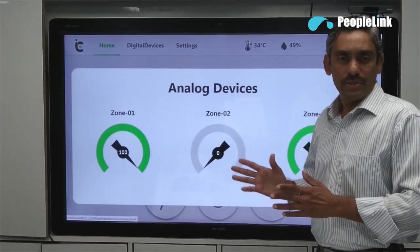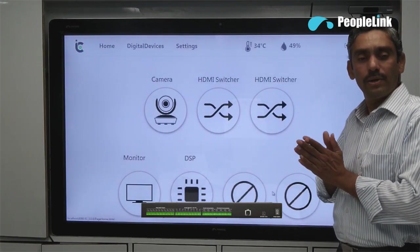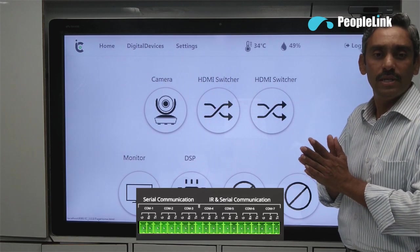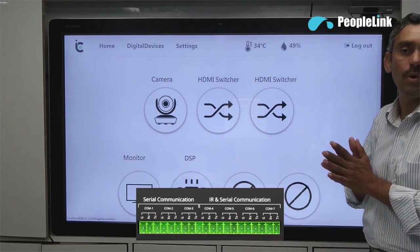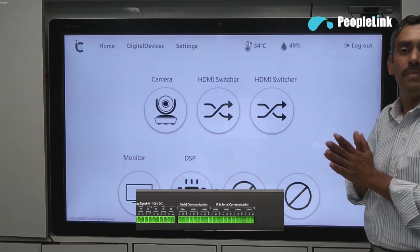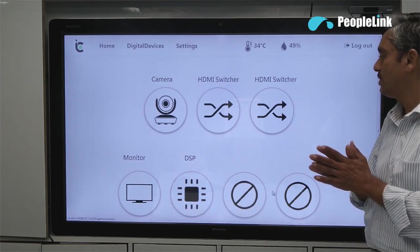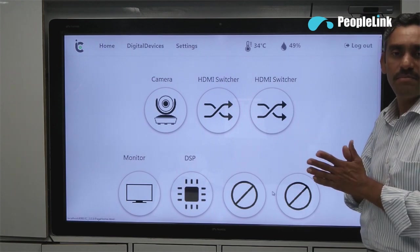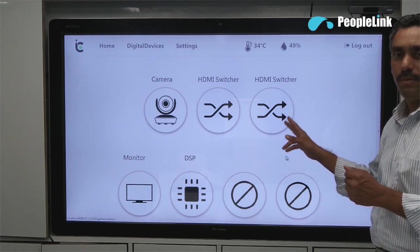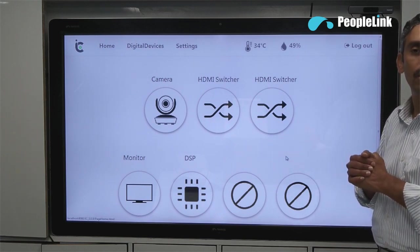Now let's go to digital devices. The screen looks like this and you can control multiple digital devices that can be communicated over serial, RS232, or IR communication. Serial communication is two-way while IR works one way. Our system is designed to support multiple serial and IR protocols. Devices in this category include PTZ camera, HDMI switcher, monitor, DSP, AC, projector etc. The top 3 buttons are dedicated for serial communication and the bottom 4 are hybrid buttons. Hybrid buttons can be easily programmed either for serial or IR communication.